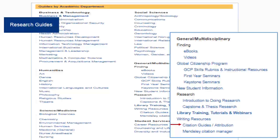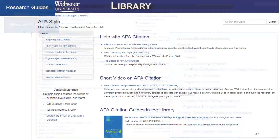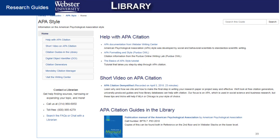If you need a refresher for APA, MLA, or another citation style, the library has a research guide that can help. Click the big blue Research Guides button on the homepage and then select the link Citation Guides under the General Multidisciplinary category. Here is a research guide for APA that includes documentation from the Webster Writing Center and other citation sites like Purdue OWL.